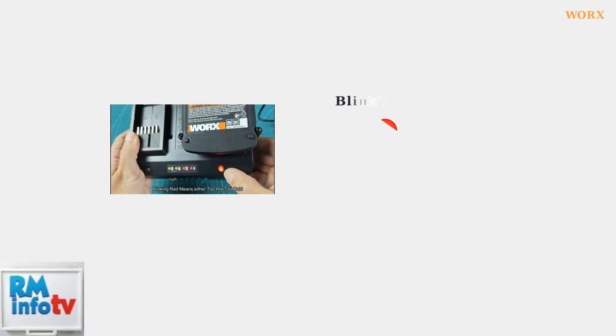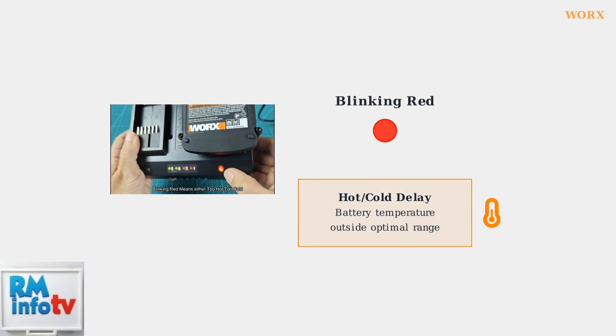A blinking red light indicates a hot or cold delay. This means the battery temperature is outside the optimal charging range, either too hot or too cold. Charging will automatically suspend until the battery reaches a suitable temperature.